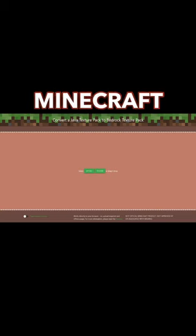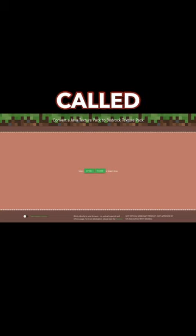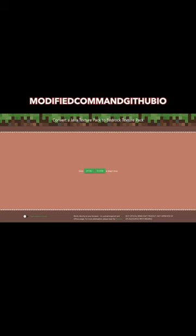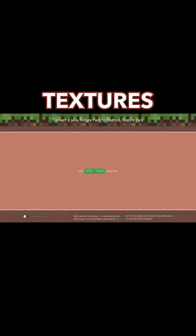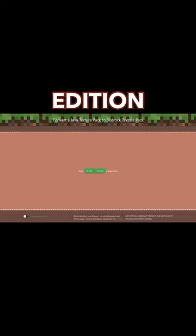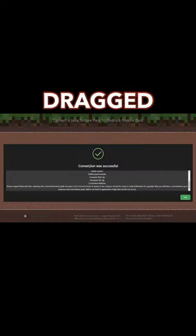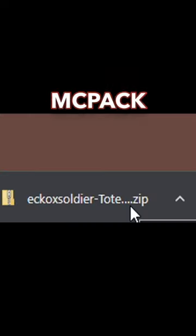There's a website called modifiedcommand.github.io which converts Minecraft Java textures to Bedrock Edition. Once it's been dragged in, it will say conversion was successful. So you need to change the .zip to a .mcpack file.